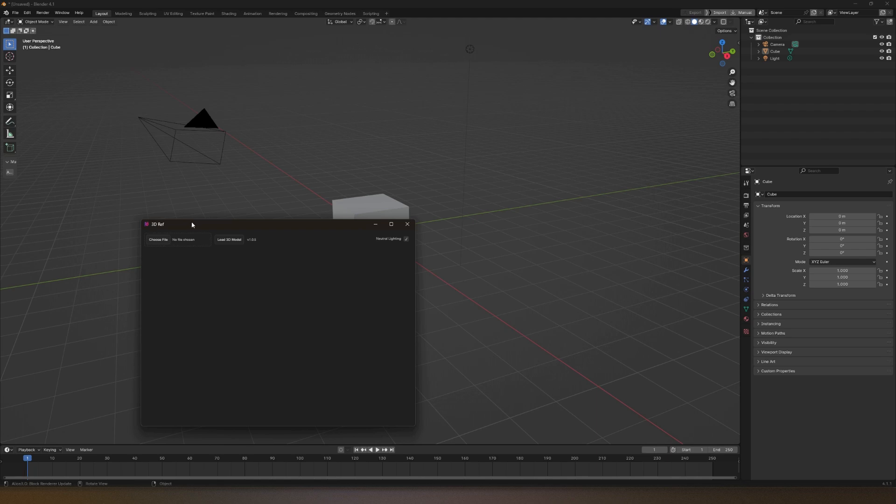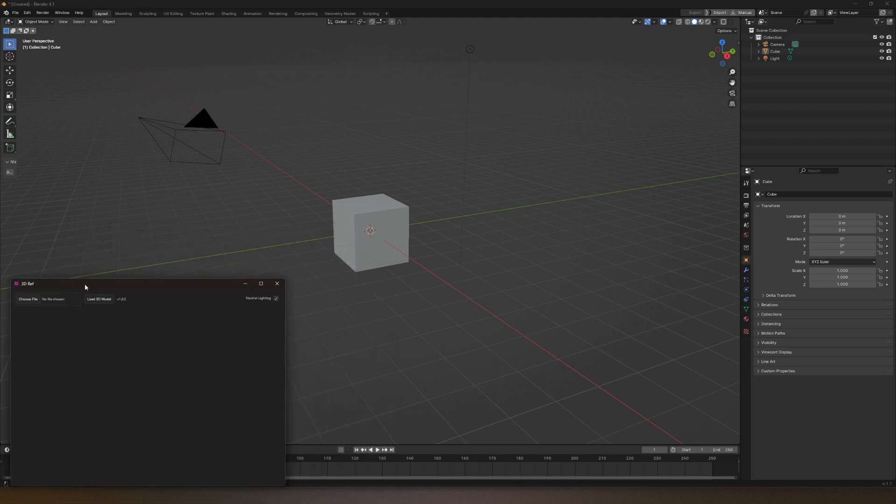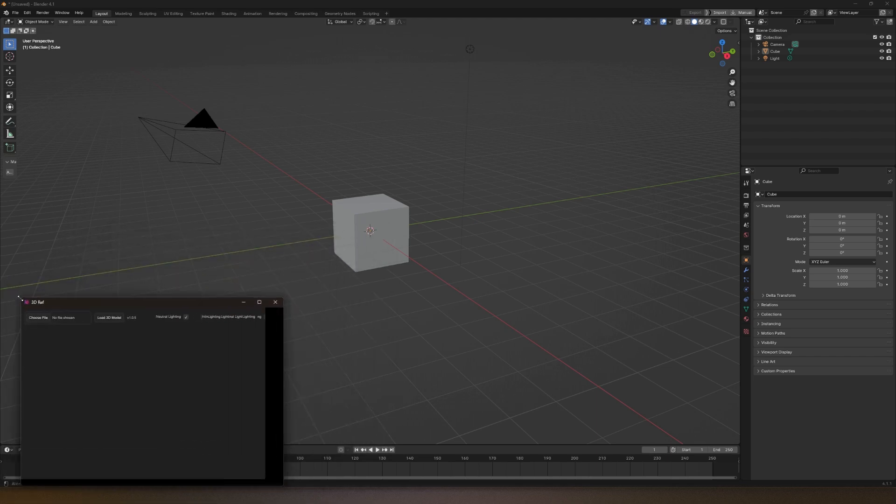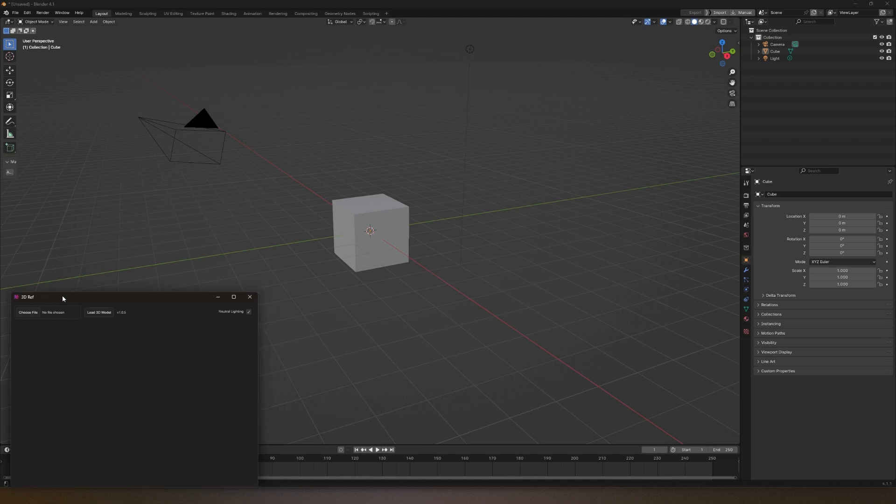Let's say you want to sculpt or paint and you don't want to use 2D references, you want to use 3D references. You just open up 3D Ref and you can have it on the side. You can make it smaller or bigger, it'll be totally responsive. To load your 3D model, you can drag and drop.